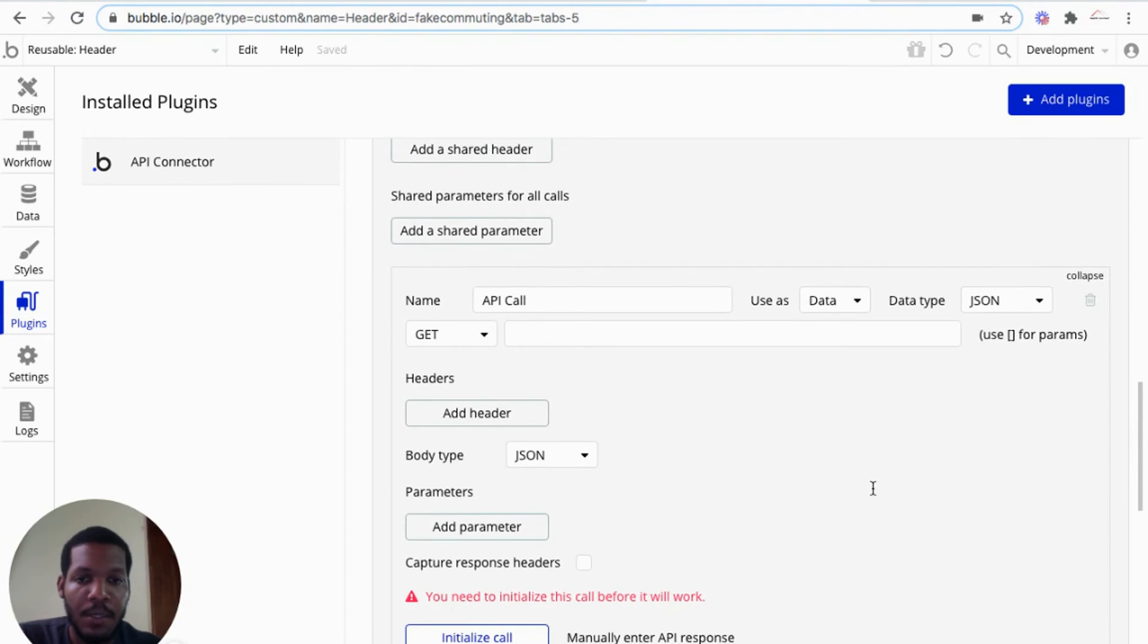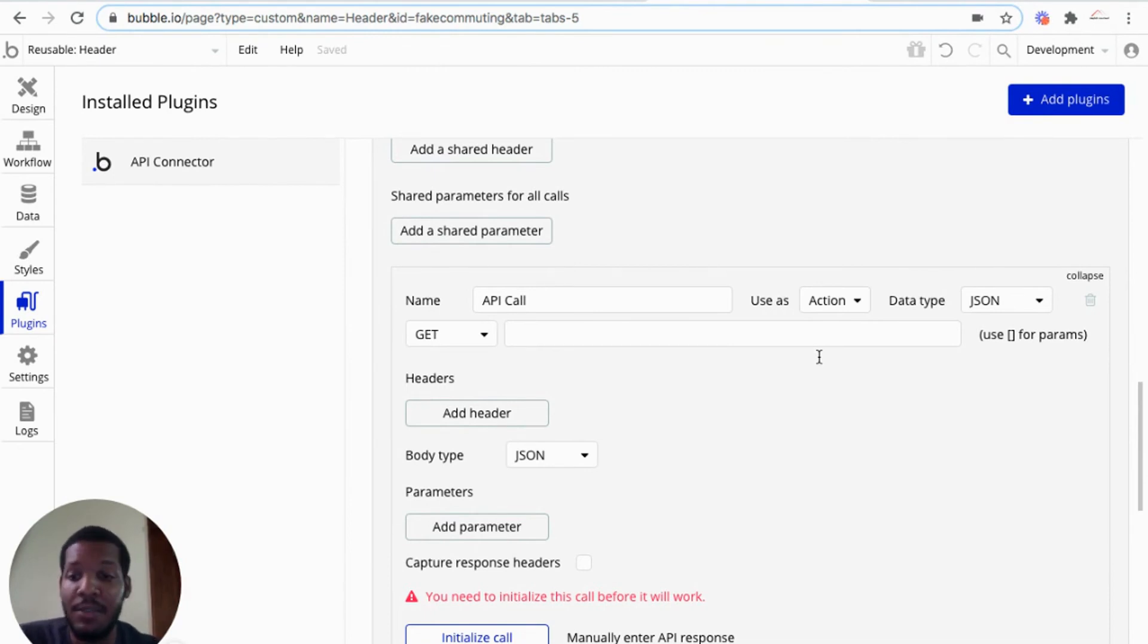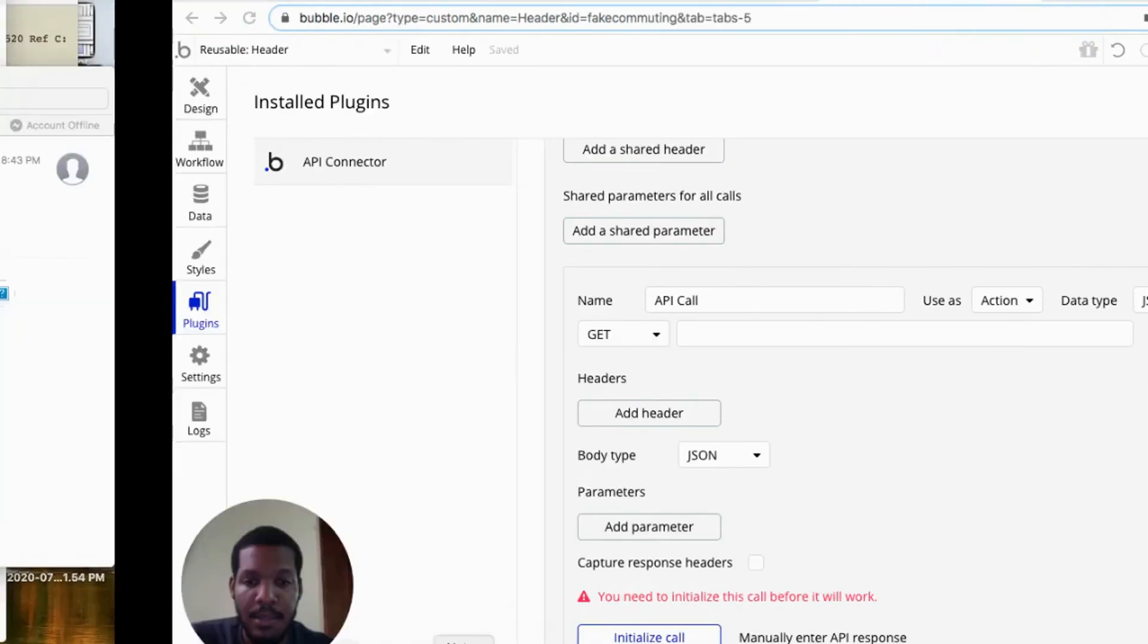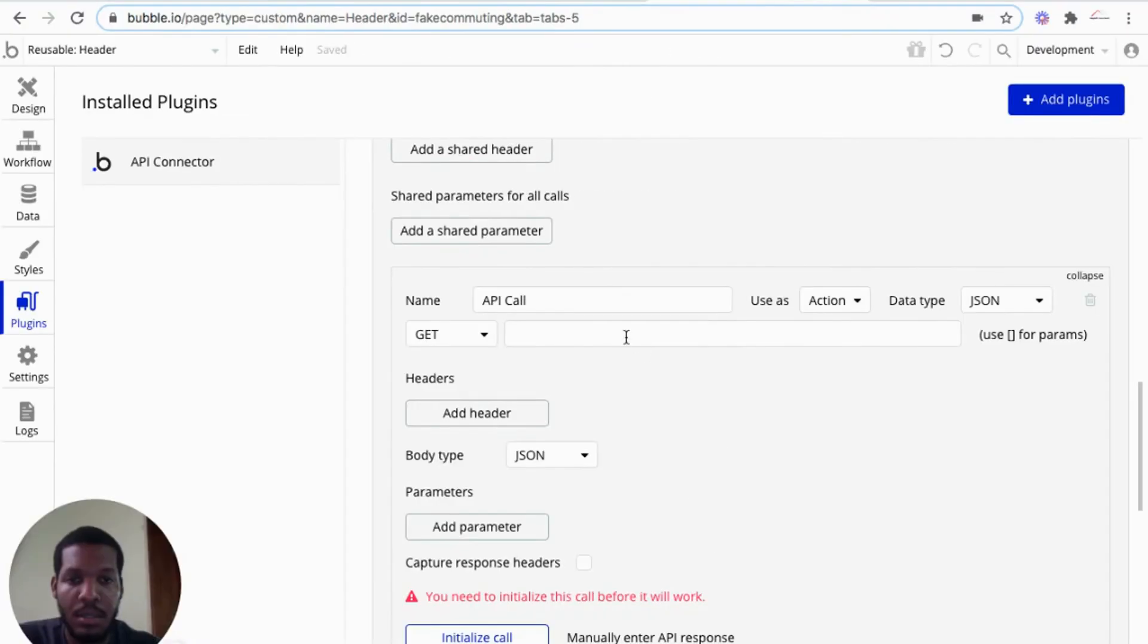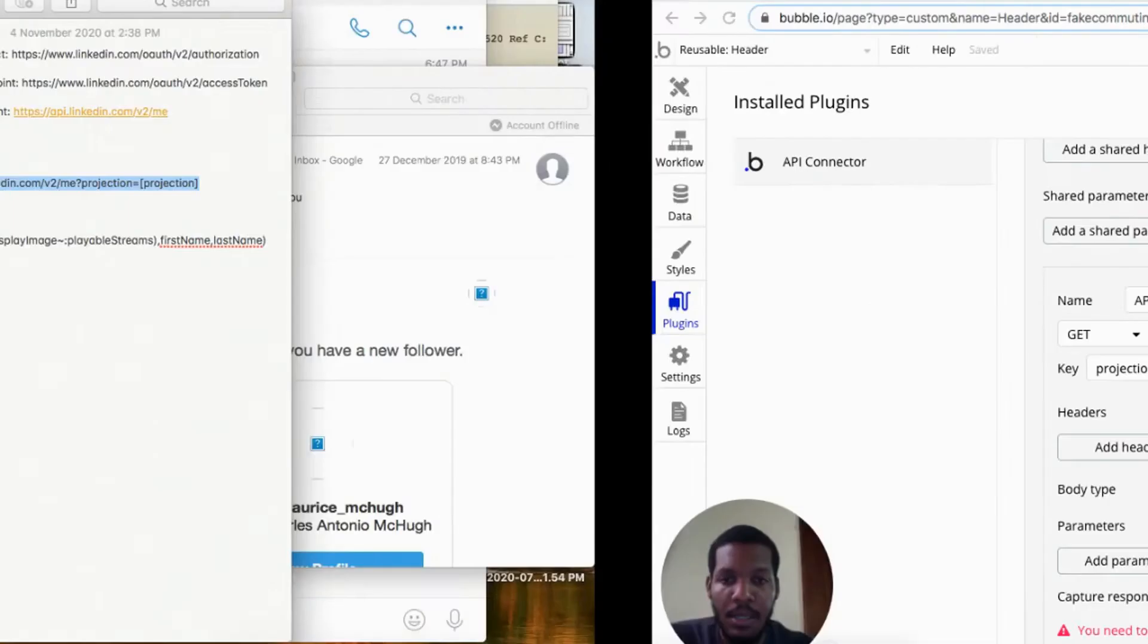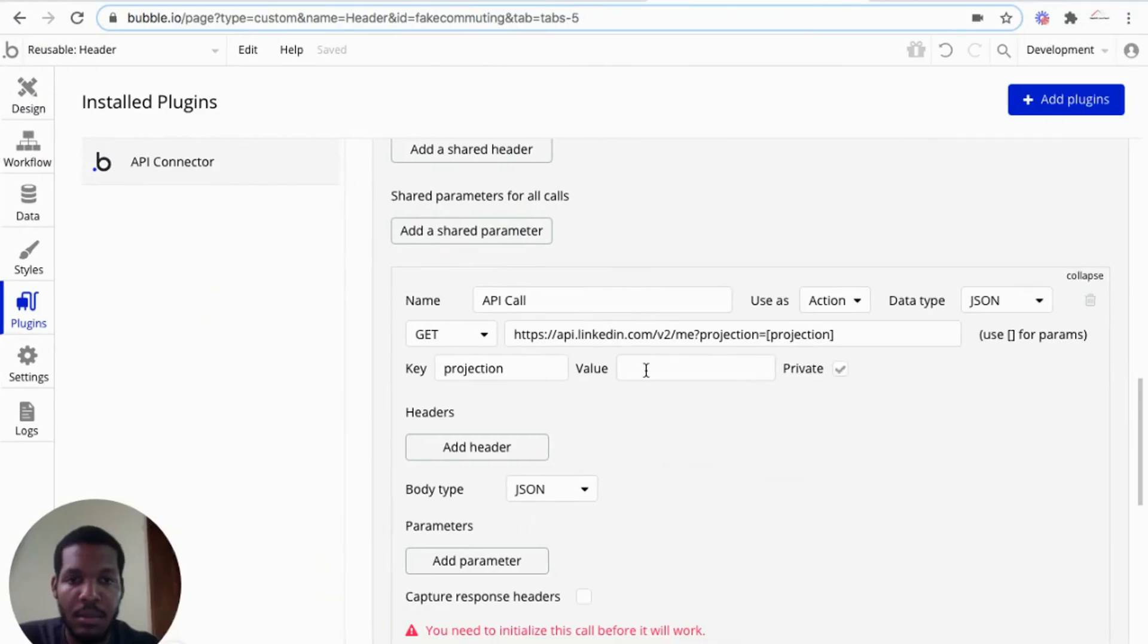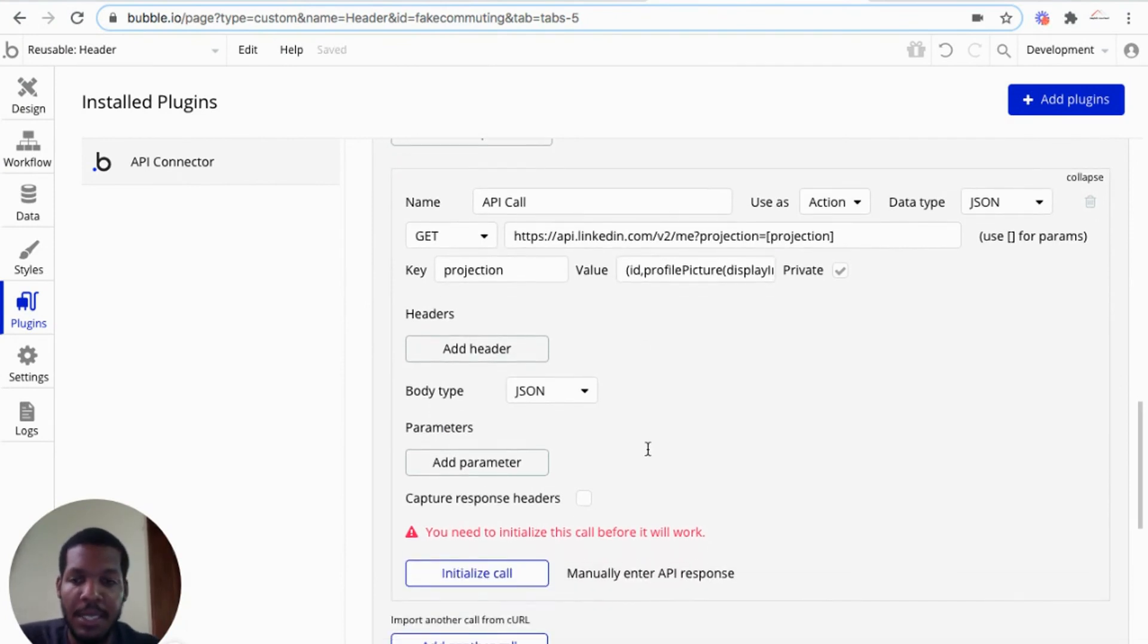And we would actually make the API call. So API call would use as action since we are going to create a workflow calling the API for sign in. We create it as an action. And we'll use a get. And we have the URL here. Also will be provided in the description below. So the key is projection and the value there. And that's basically it.